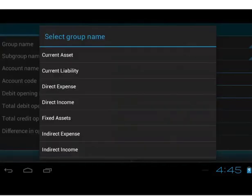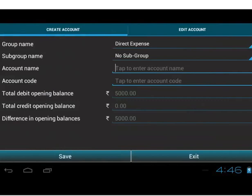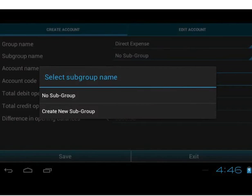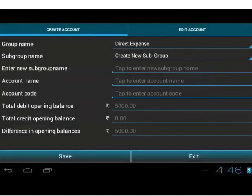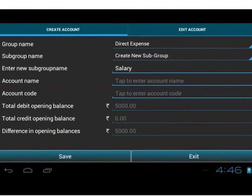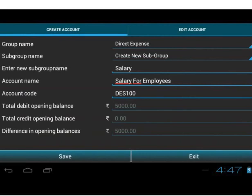Let us create one more account and select direct expense as the group name. Notice the subgroup list does not have any subgroups by default. If you do not wish to create a subgroup, you can select the no subgroup option. For this entry, let us select create new subgroup option. As soon as we do this, a new text box appears where we type the name of the subgroup — let us type salary. The created subgroup will appear in the subgroup list after saving the account. Let us create an account called salary for employees. An account under the group direct expense cannot have an opening balance, so there is no provision to enter one. Notice that the account code is automatically generated; you can change it if you wish. Now, let us save the details.